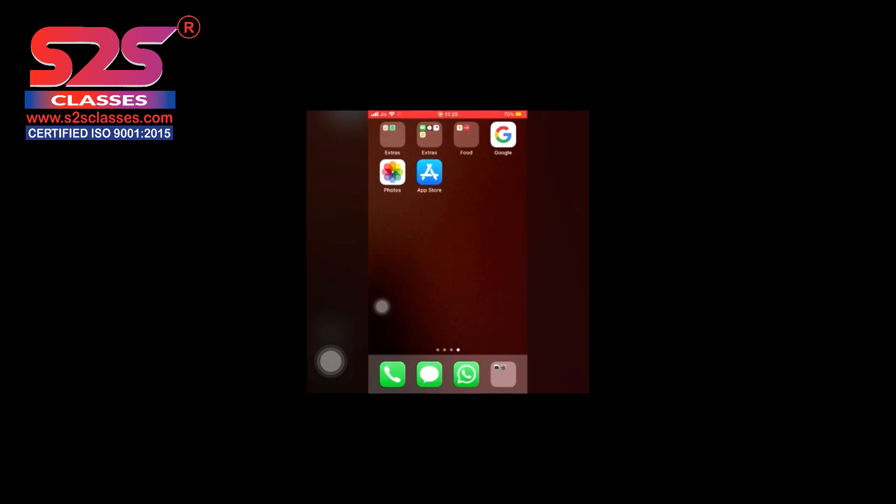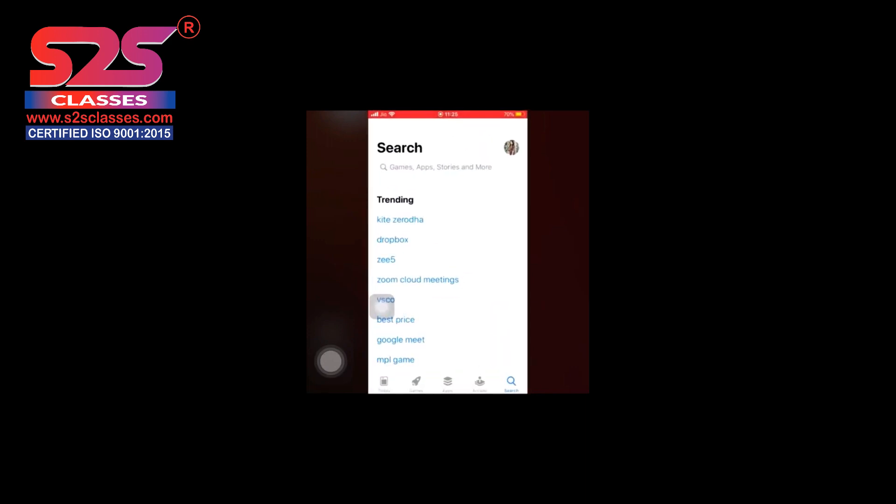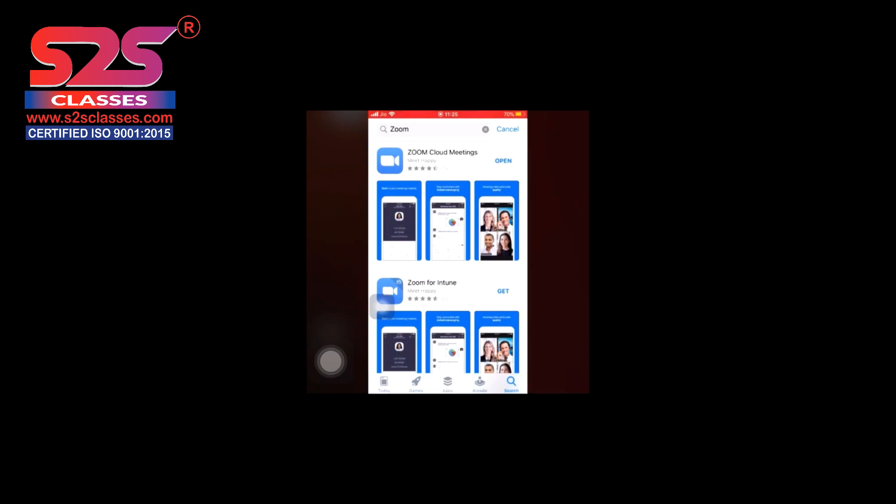Once you search for Zoom, the topmost icon you will be getting is Zoom Cloud Meetings, or maybe the second one. You need to download this app. I have already downloaded it.